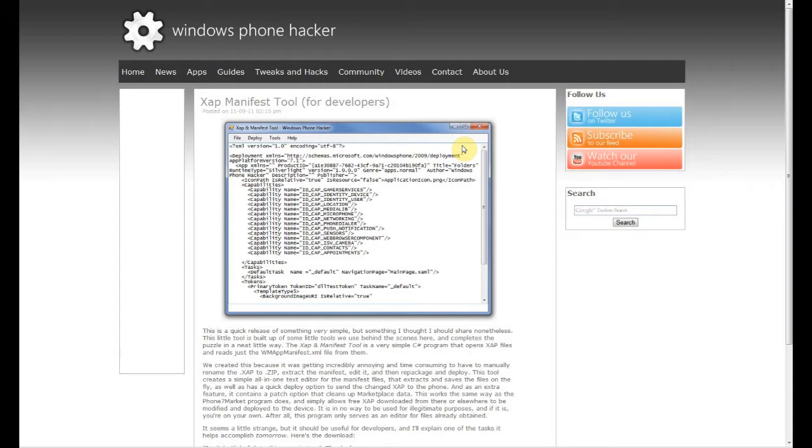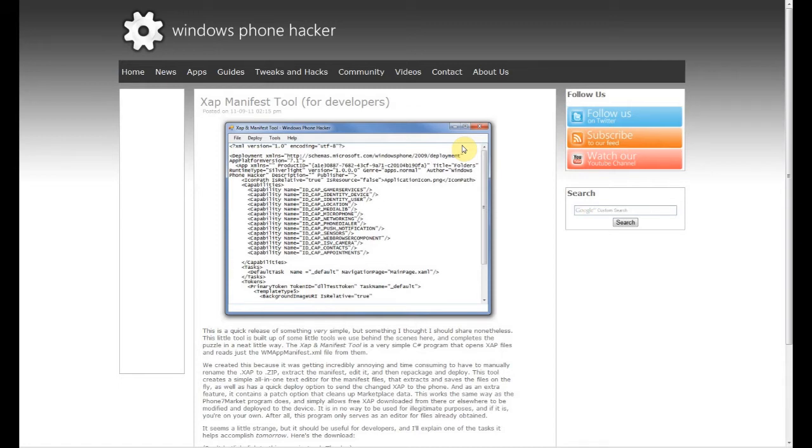to your phone. For homebrew applications, this is as easy as just opening up the application, editing it, and then deploying it to your phone. For marketplace applications, there are a couple of limitations: A being you have to have the zap file for the application, which brings on B, which means that the application has to be